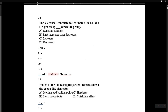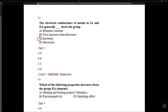The electrical conductance of Group 1A and 2A metals generally increases down the group. When we move down the group, electrical conductivity increases. The metallic bond decreases, but metallic character increases. This happens because the ability to lose electrons increases as we move down the group.